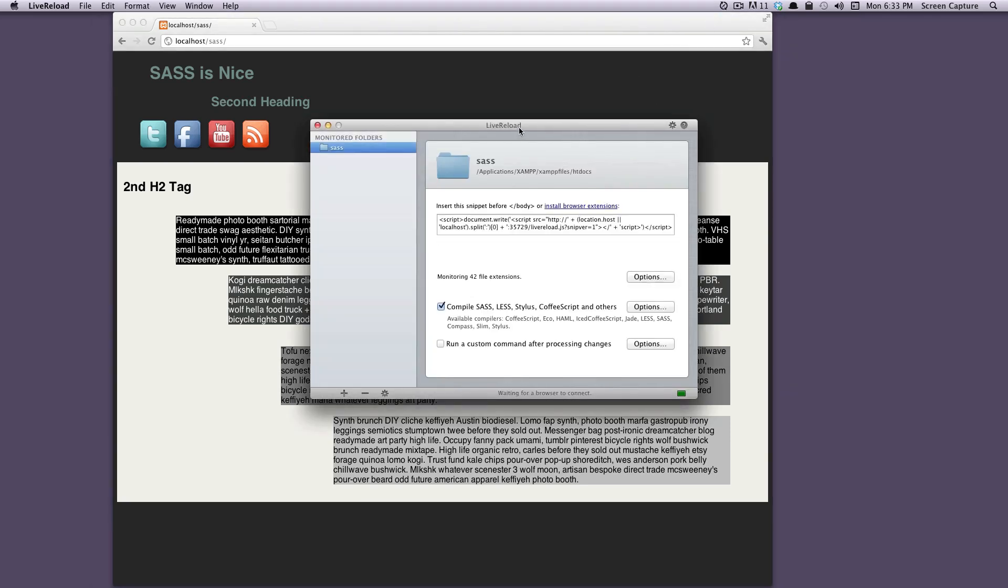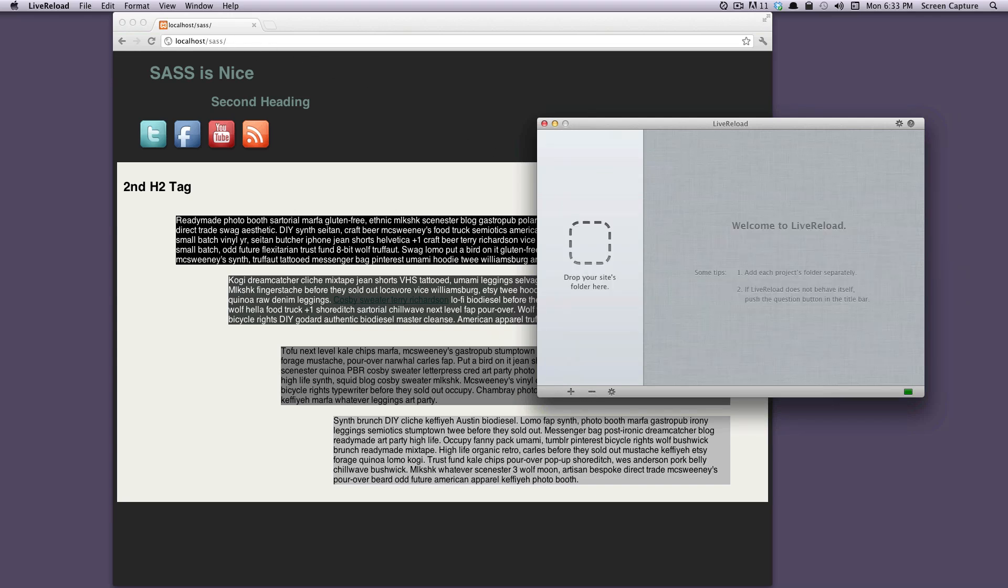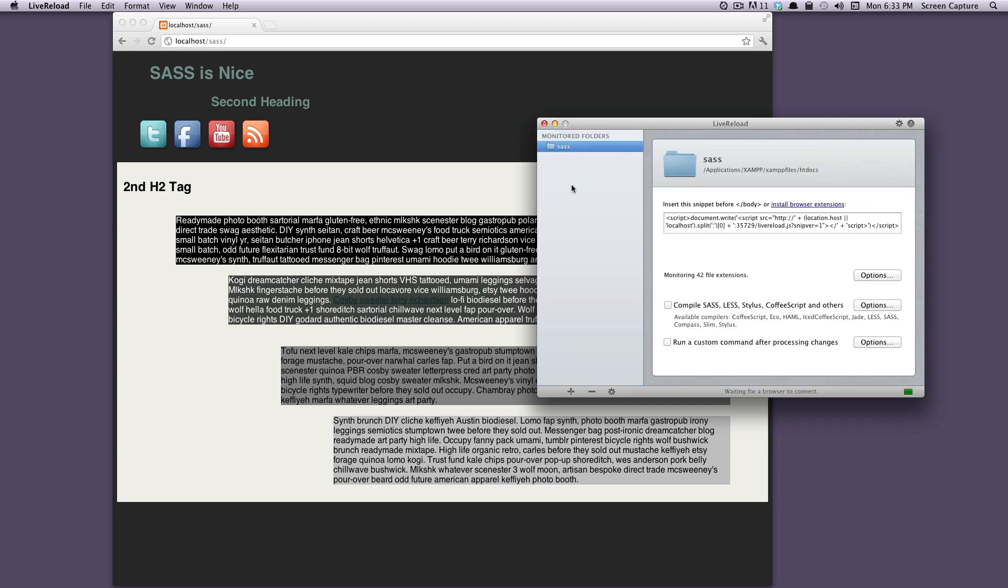Here is what folders we're watching. We want to watch the SASS folder where our site's living. If we just click the minus button here, we can take and drag our SASS folder back in here. And here's the project.